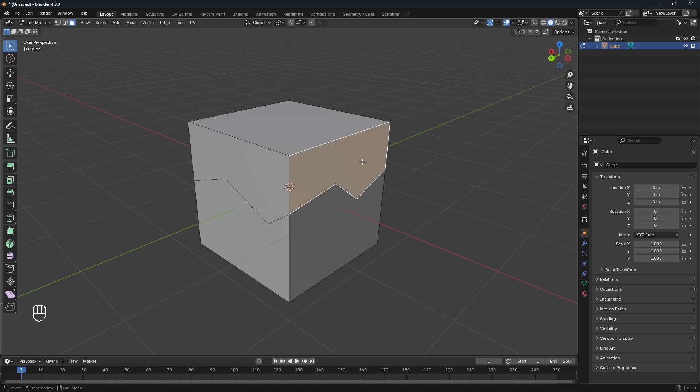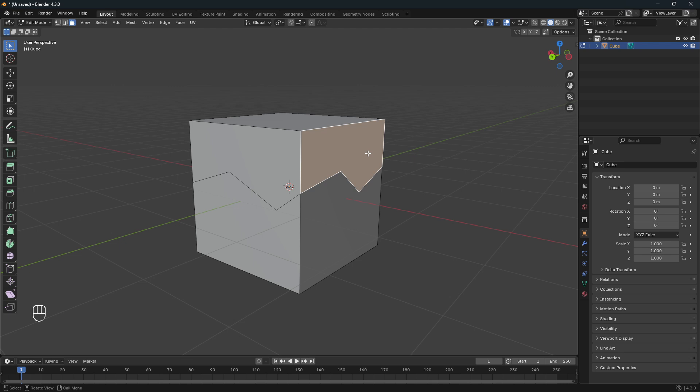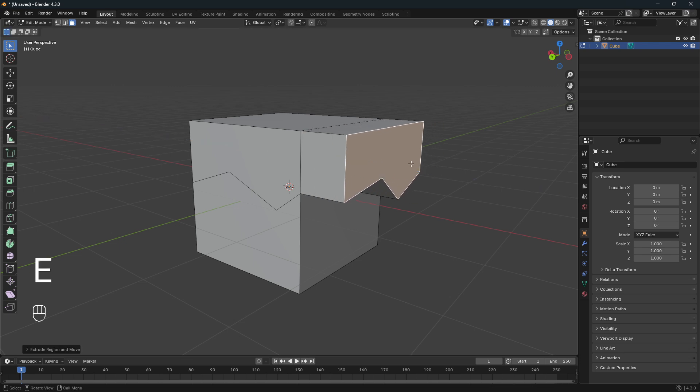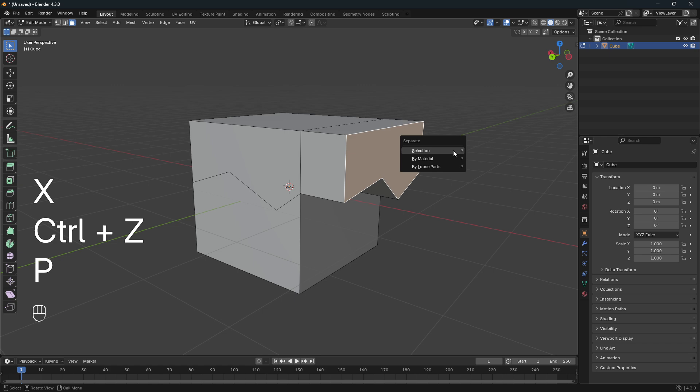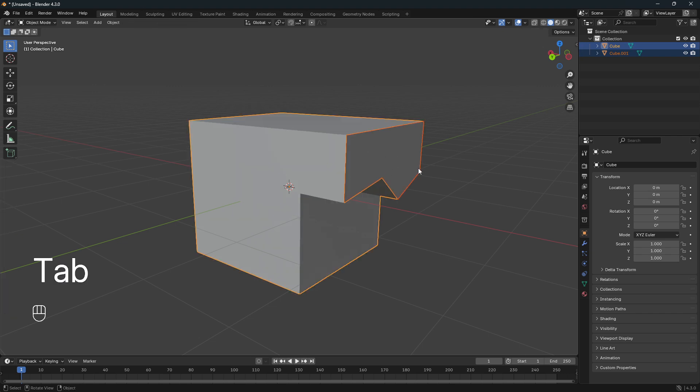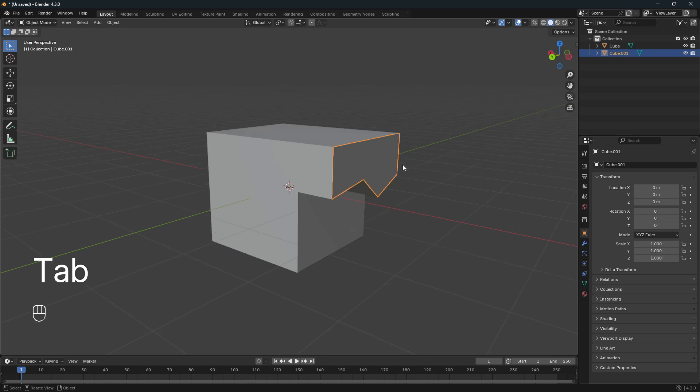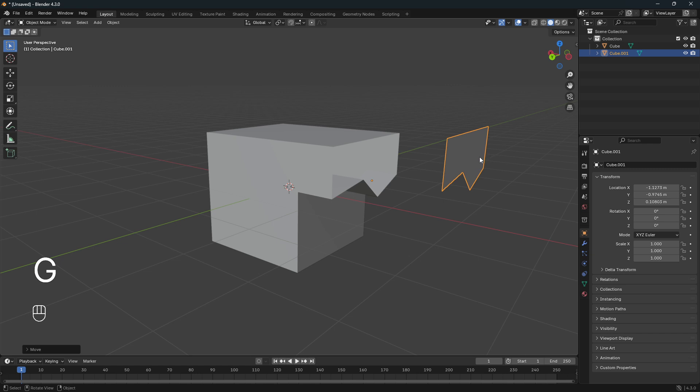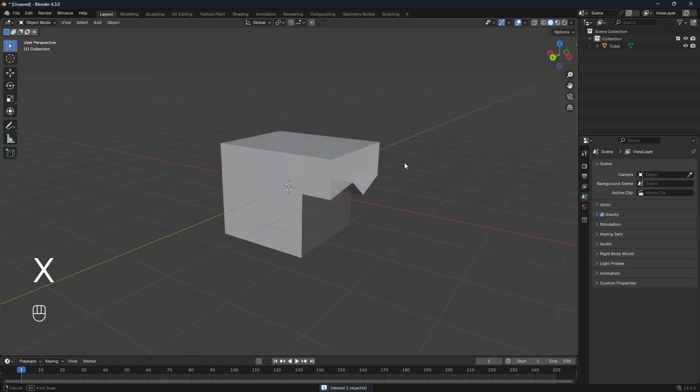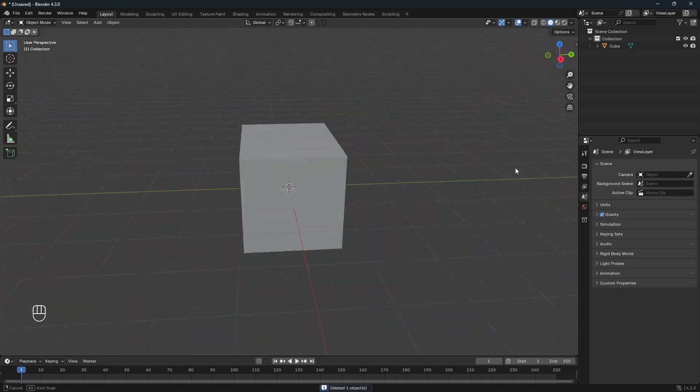And then just extrude it out, maybe X it away, or maybe just go P and Selection and separate this face from the rest of the mesh. Now we need to go back into Object mode, and then we can just go G for Grab and then just X it away like that. So next little part is that I want to show you a little bug fix.